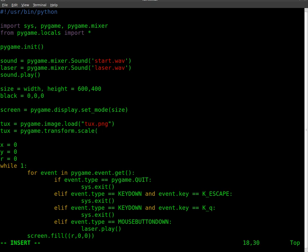What are we going to transform? We're going to transform tux. And what are we going to change the width and height to? I'm going to change him to 100 by 100.